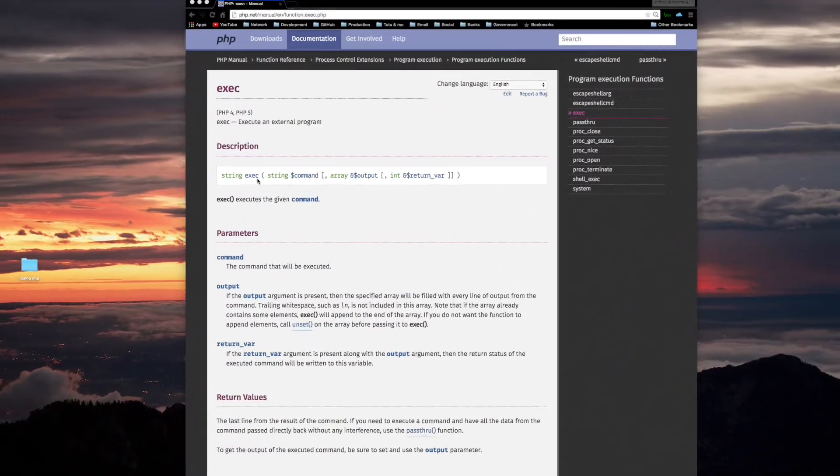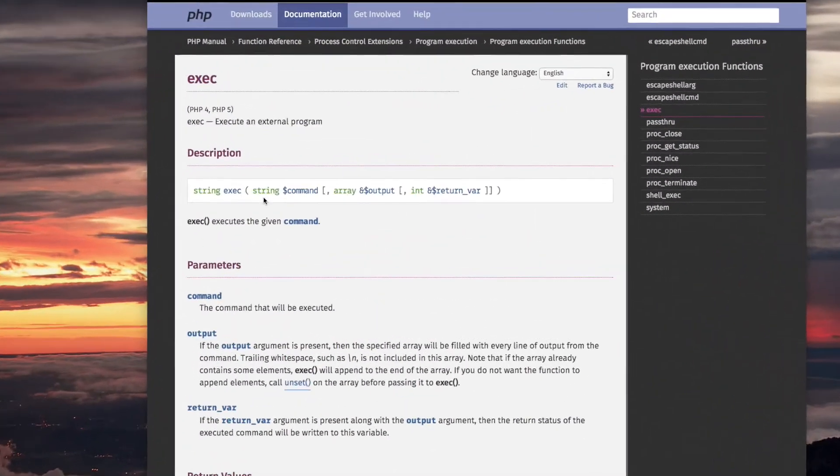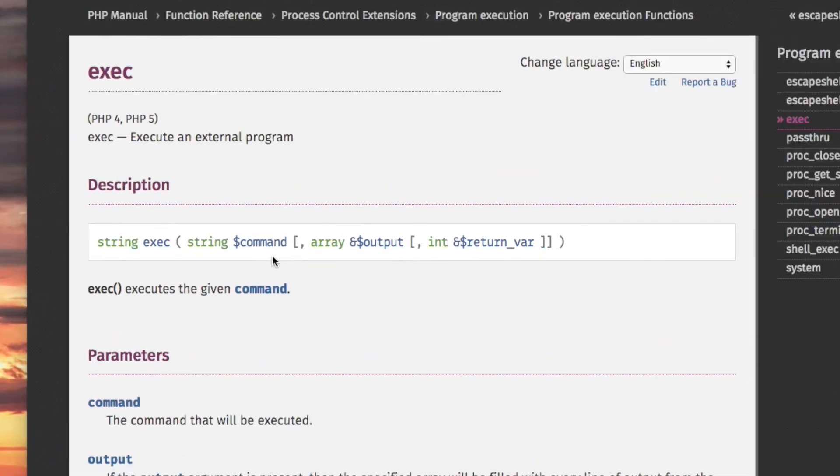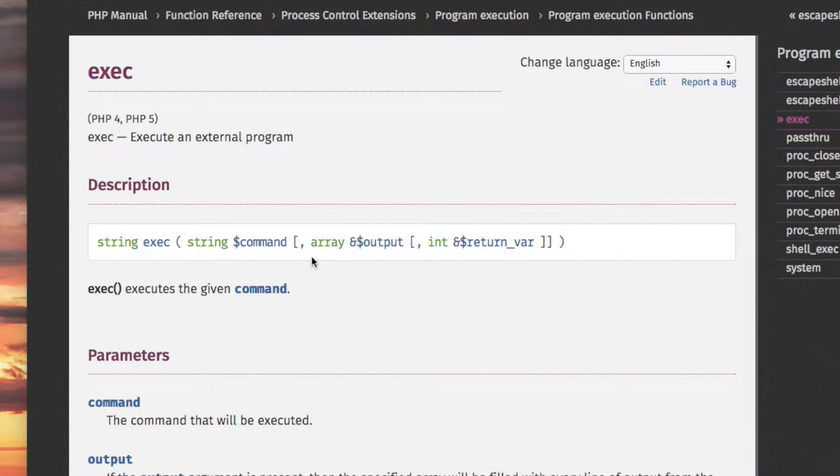So exec takes a string which is the command that you want to run as if you are running it at the shell command prompt. Then there are some optional parameters for the exec function.